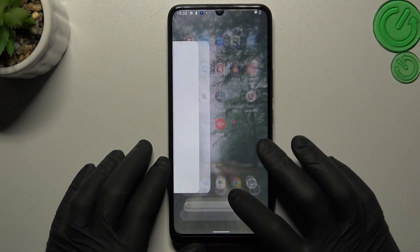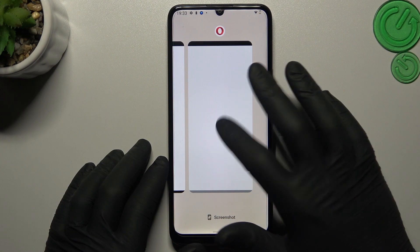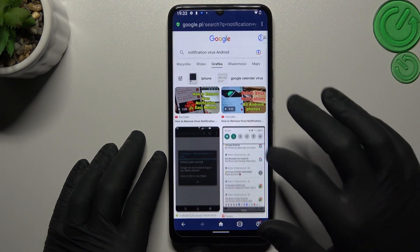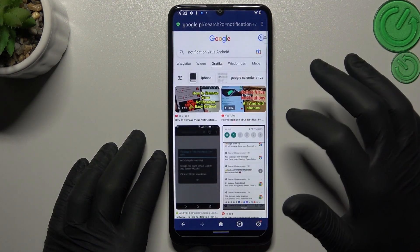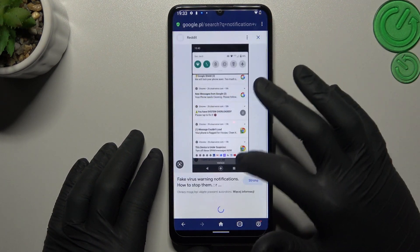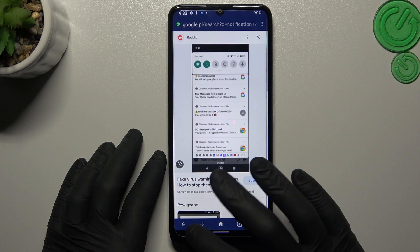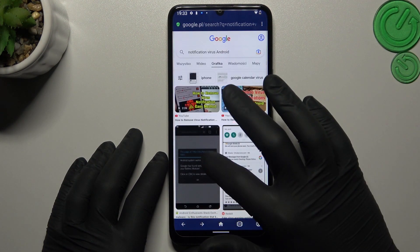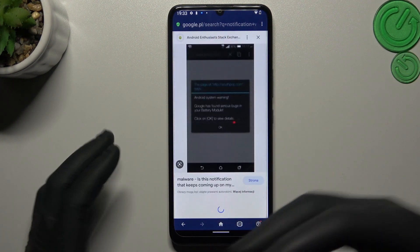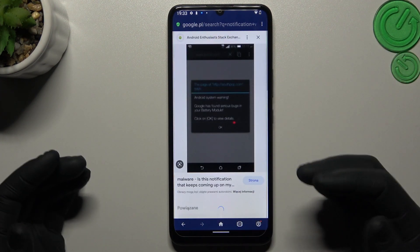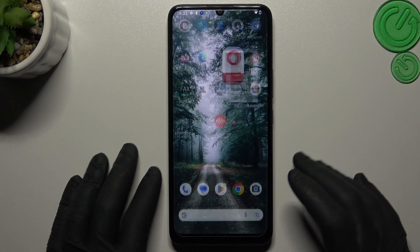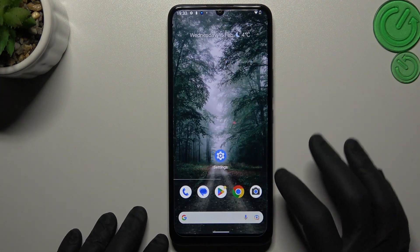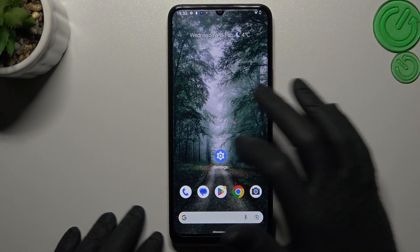At the start, if you see something like that in the notification bar, or if you're trying to visit inside or just on your home screen, it means you have a notification virus and we can try to remove it without antivirus.